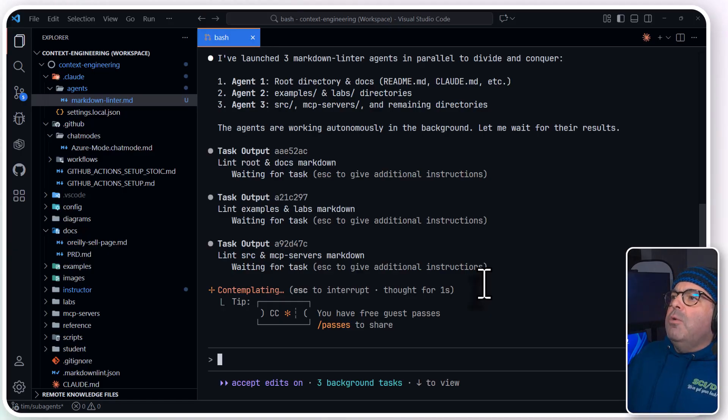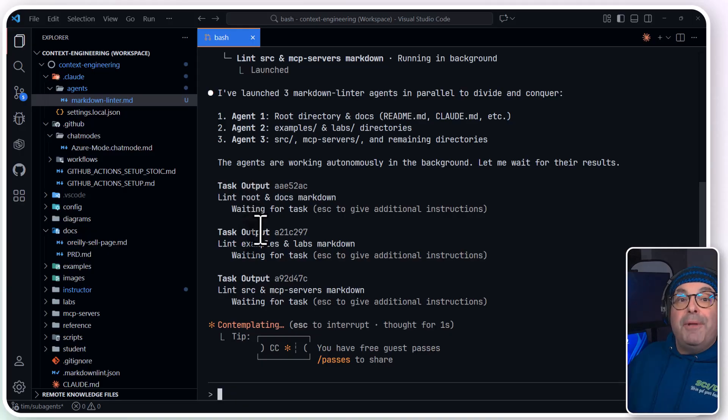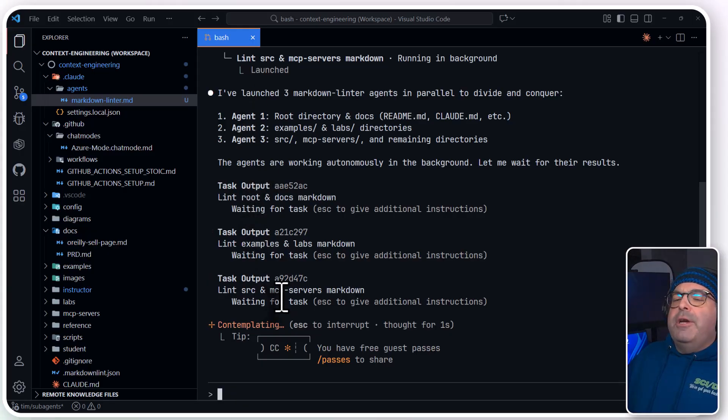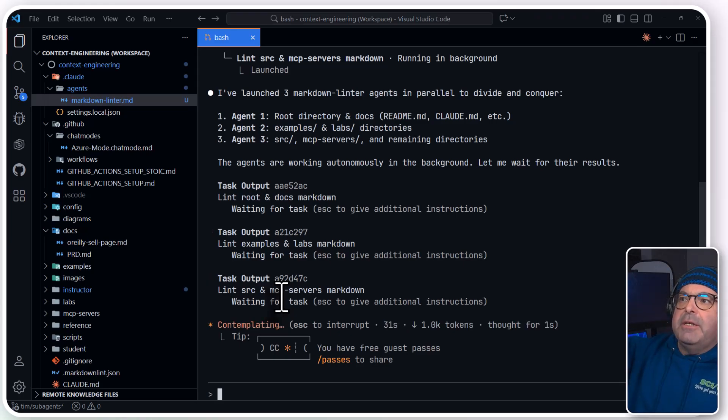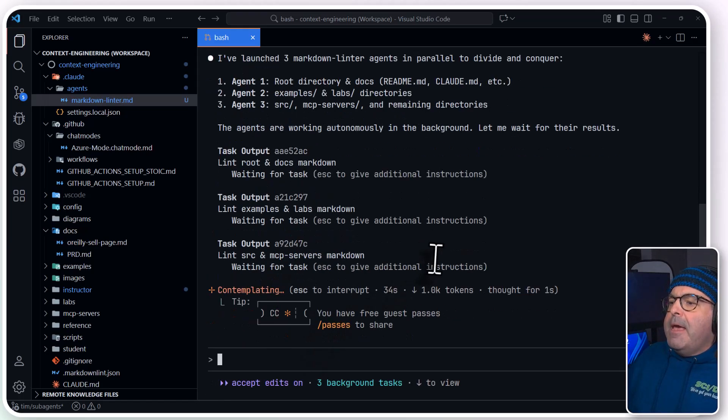So what we're going to see in this case, it's going to be in triplicate because I've got three agents spawned. They're each going to have their own full context window that has injected context from our top level chat.